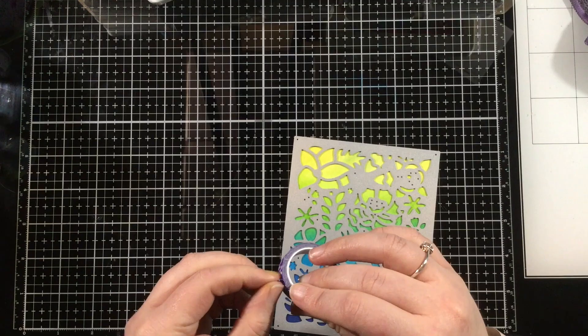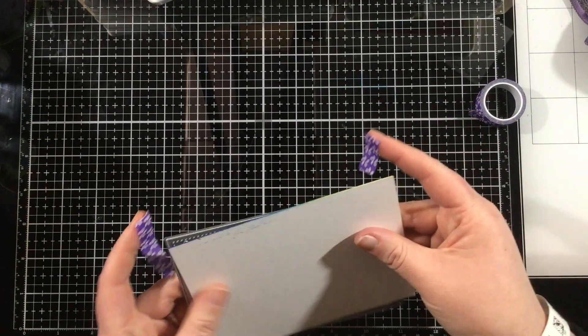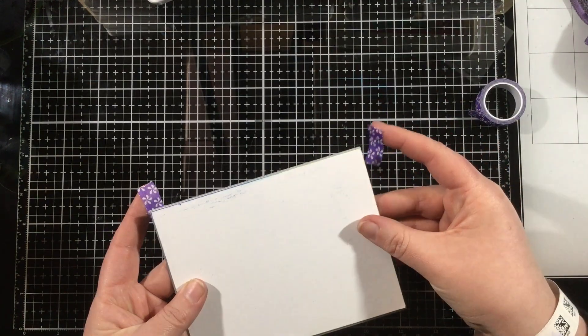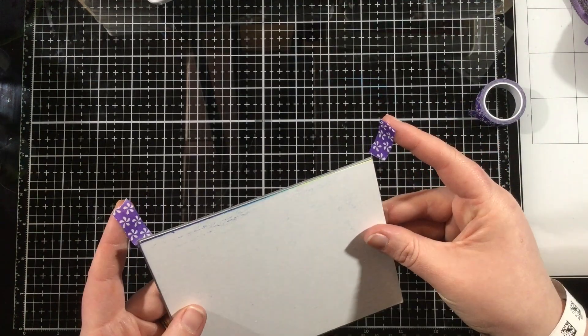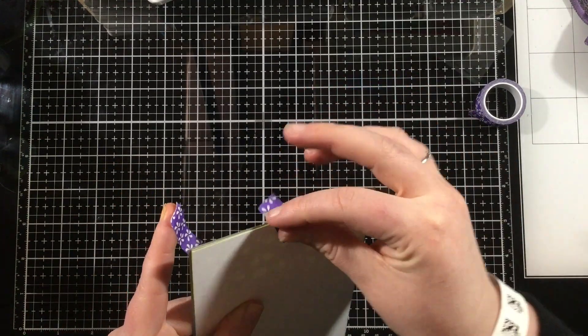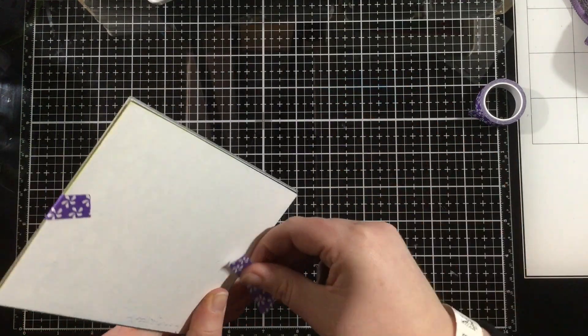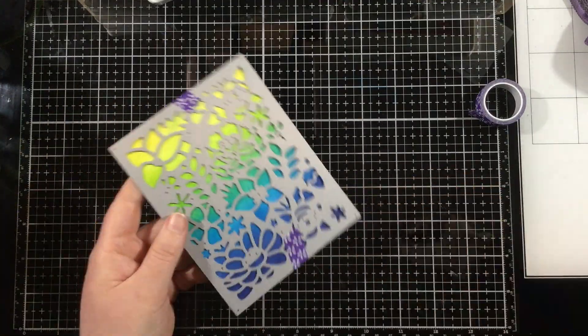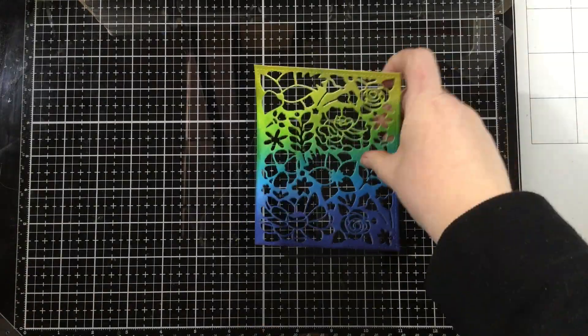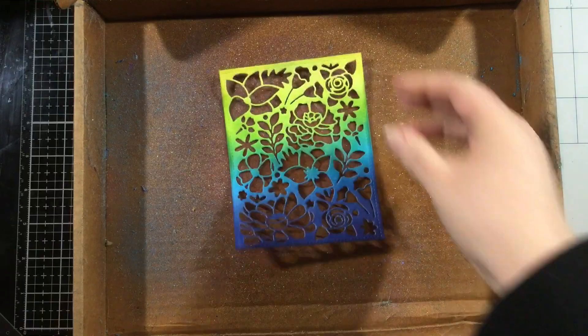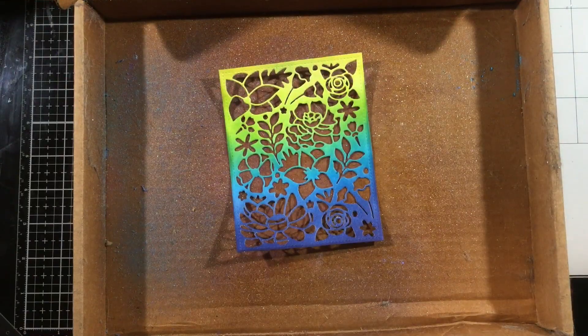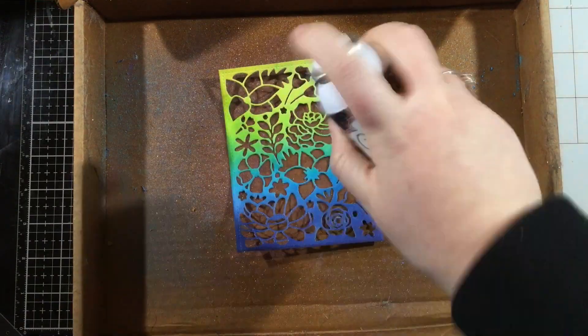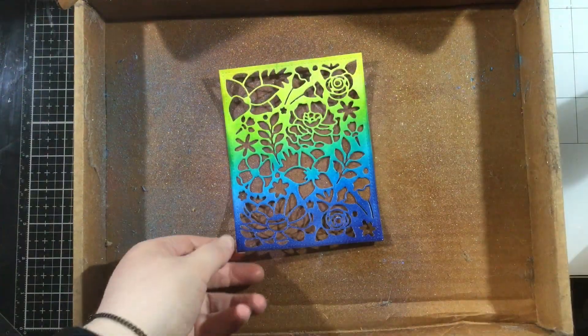Now I'm taking the Madison's Garden cover plate die, and I'm going to tape this over my ink blended panel. I'm looking at it from the back just to make sure that it lines up perfectly, and then I'll use a bit of masking tape to tape this in place and die cut this. And check this out—isn't that such a pretty background? It's gorgeous on its own, but I'm going to add some glitter.